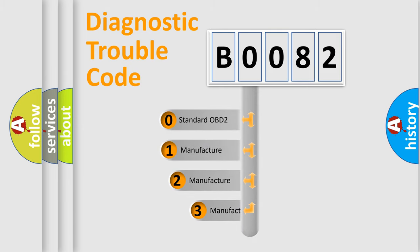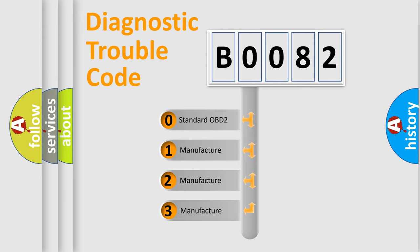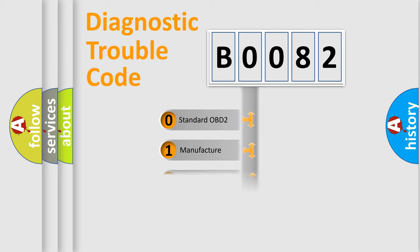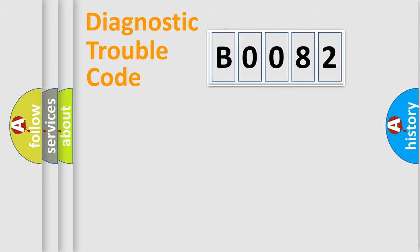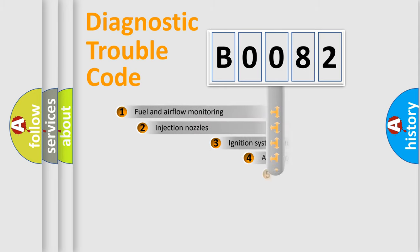If the second character is expressed as zero, it is a standardized error. In the case of numbers 1, 2, or 3, it is a more precise expression of the car-specific error.